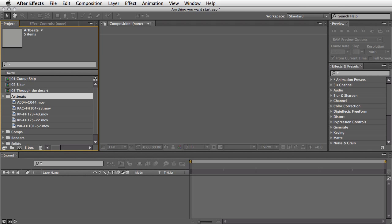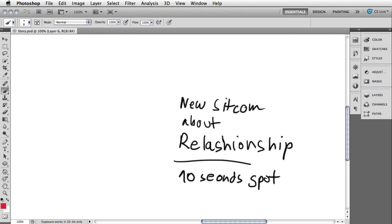So there will be a lot of After Effects here, don't worry, but before we start the juicy part inside After Effects let me share with you the workflow I took in order to create it. The work starts in Photoshop where I got the basic brief from my client, which is very simple. It says there is a new sitcom about a relationship and we need to do a 10-second spot. There was no budget to shoot anything, so everything will rely upon the use of stock footage, which is the strongest part of Artbeats.